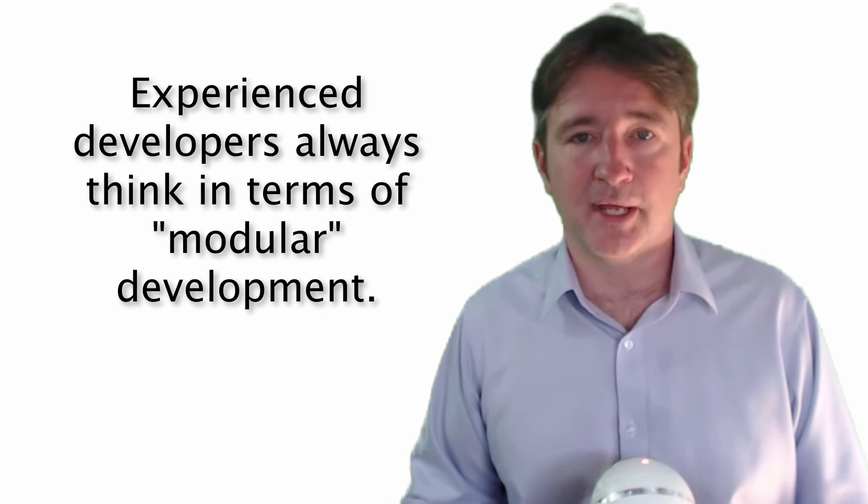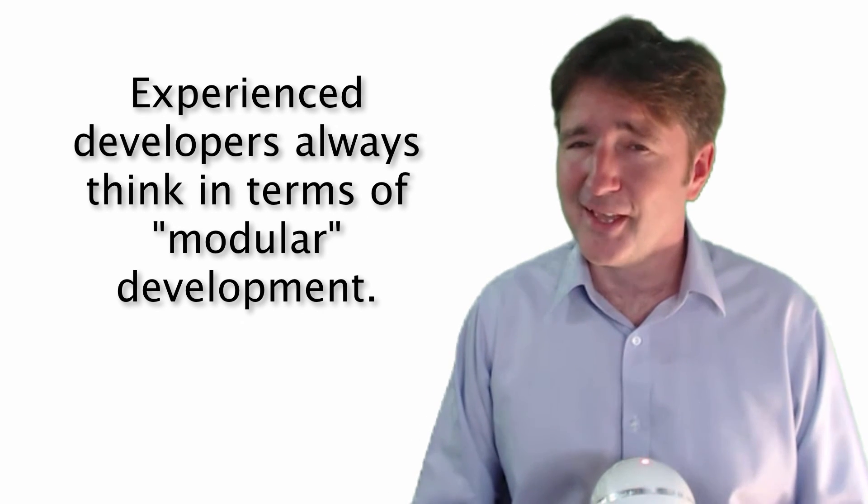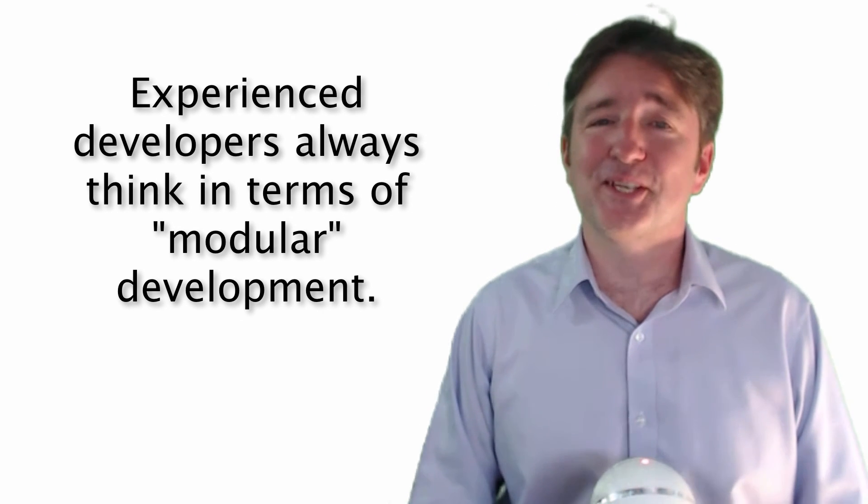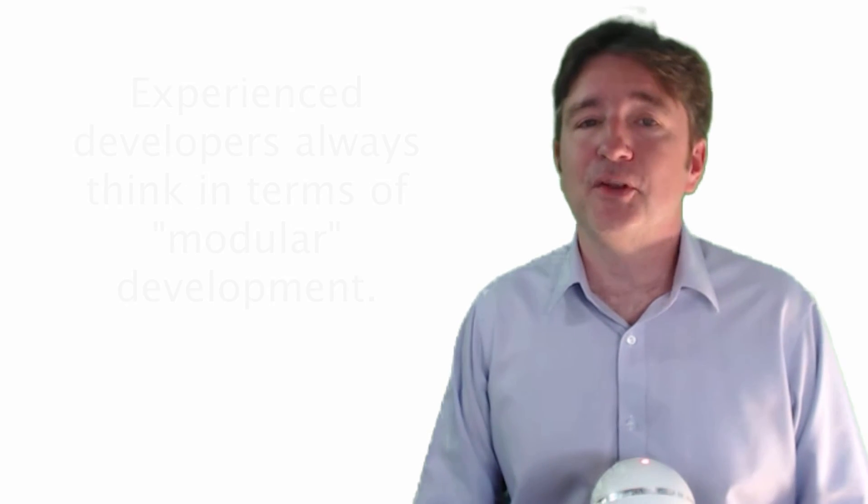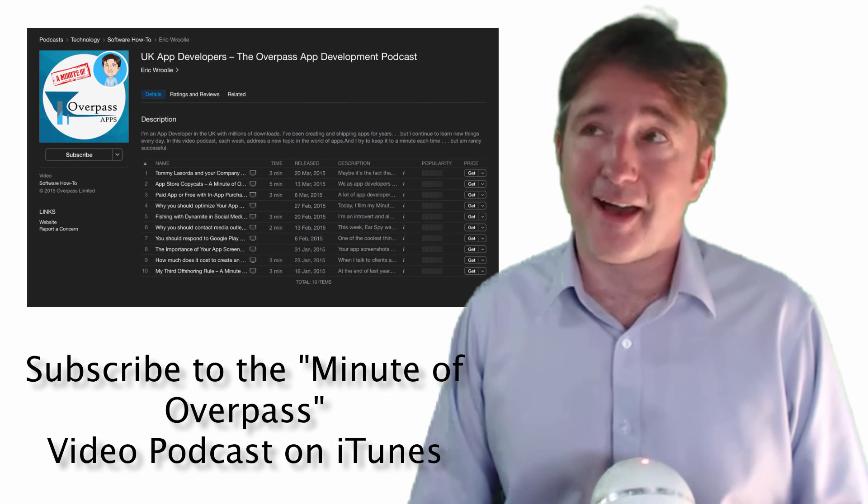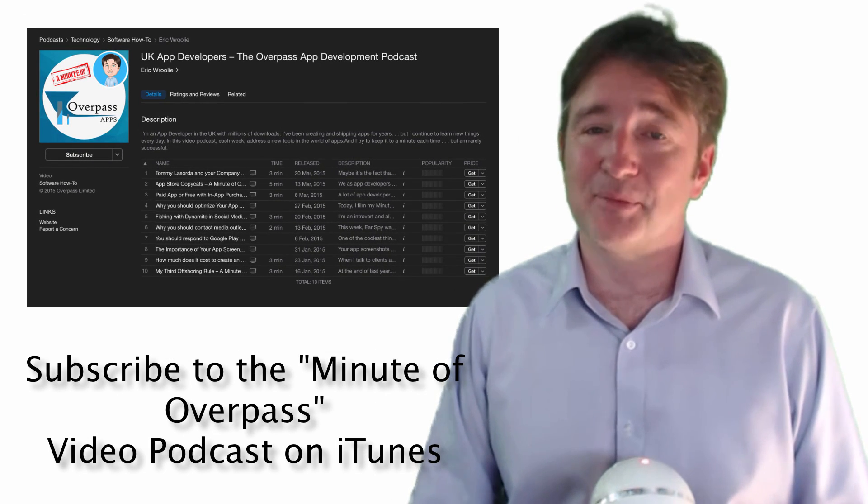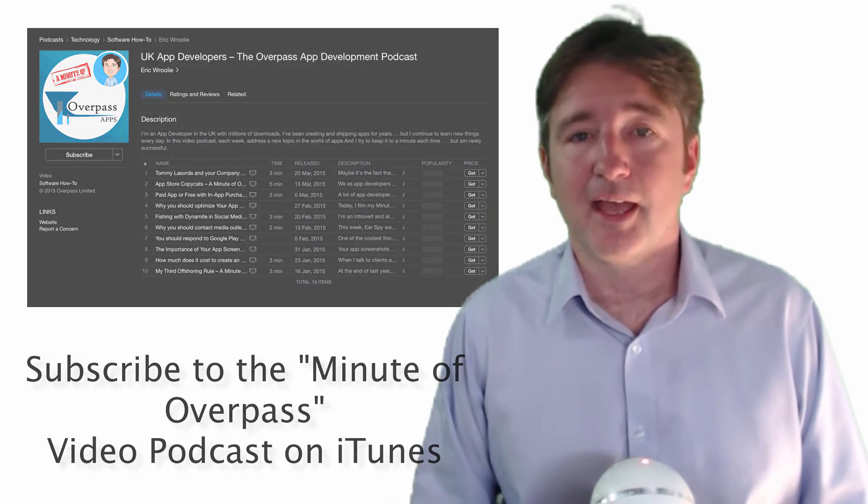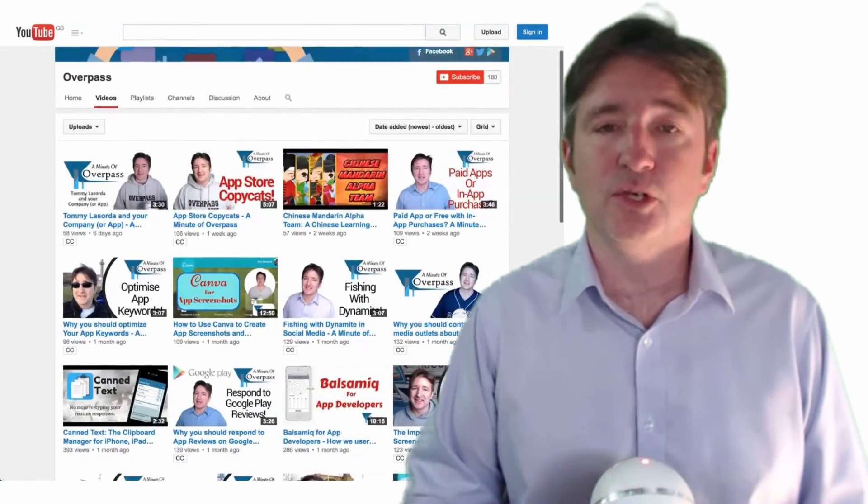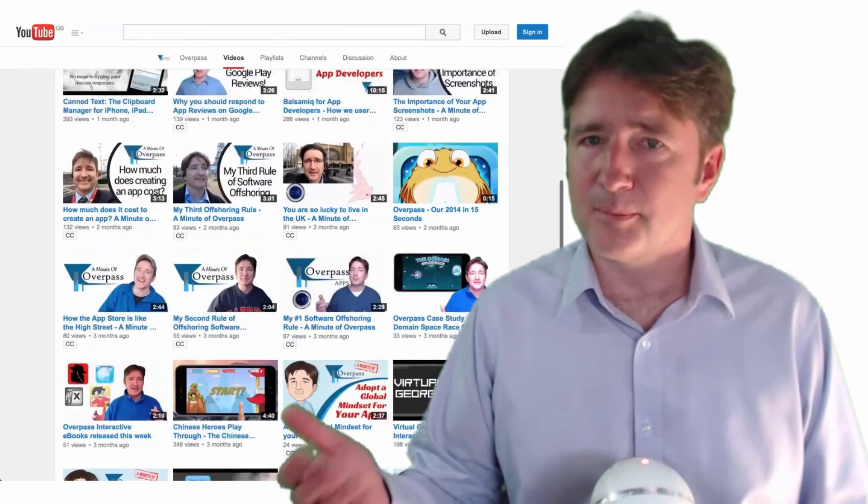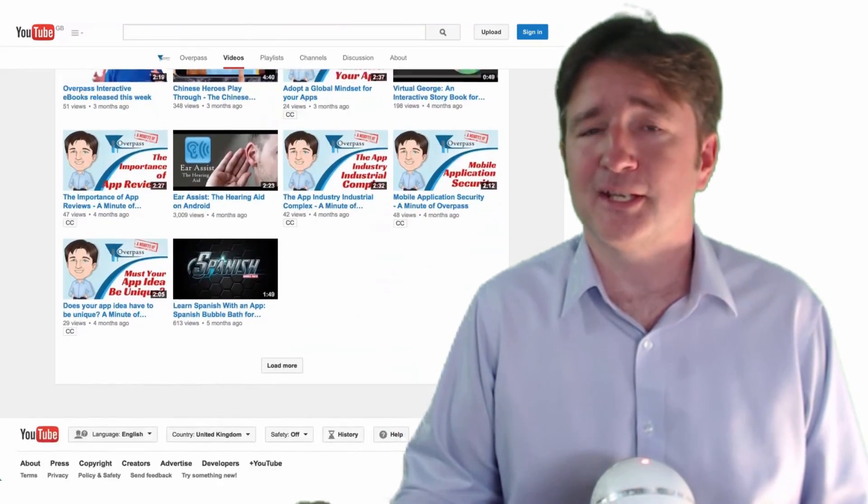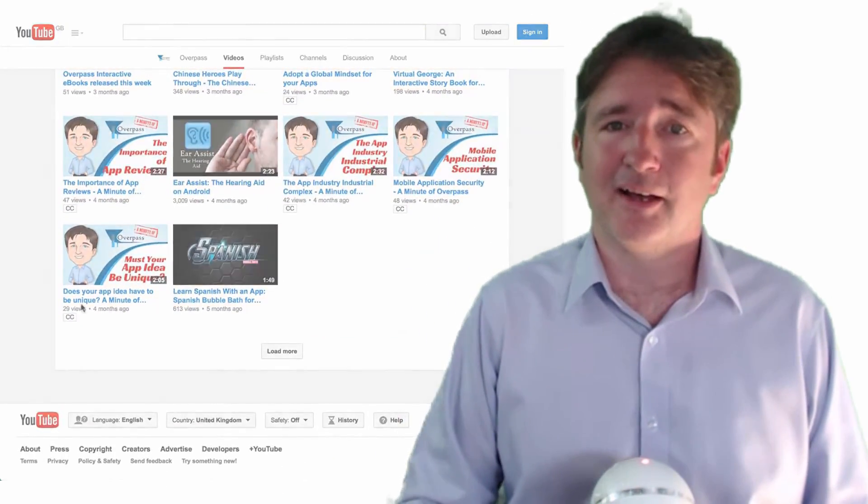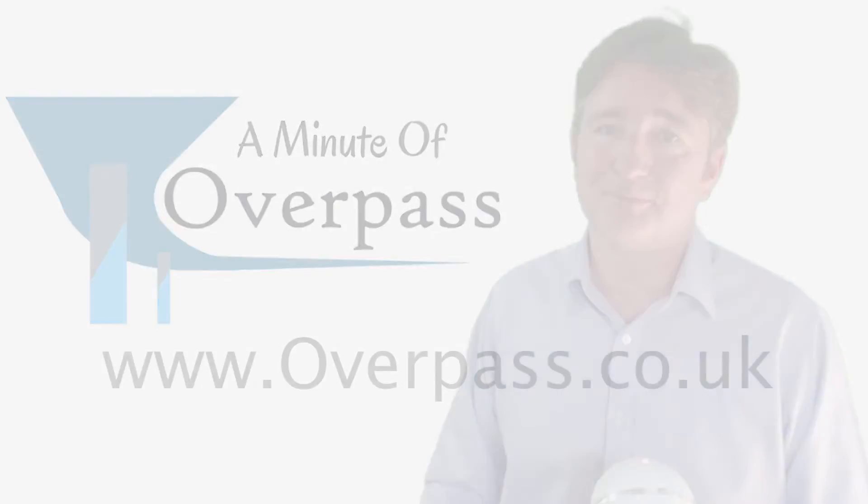That's it for this week's minute of Overpass. If you're watching this on iTunes through the podcast, please leave a review. I'd love to know what you think. If you're watching this on YouTube or LinkedIn or Facebook, please leave a comment. I'd love to know what you think as well. That's it for this week, I'll talk to you next week.